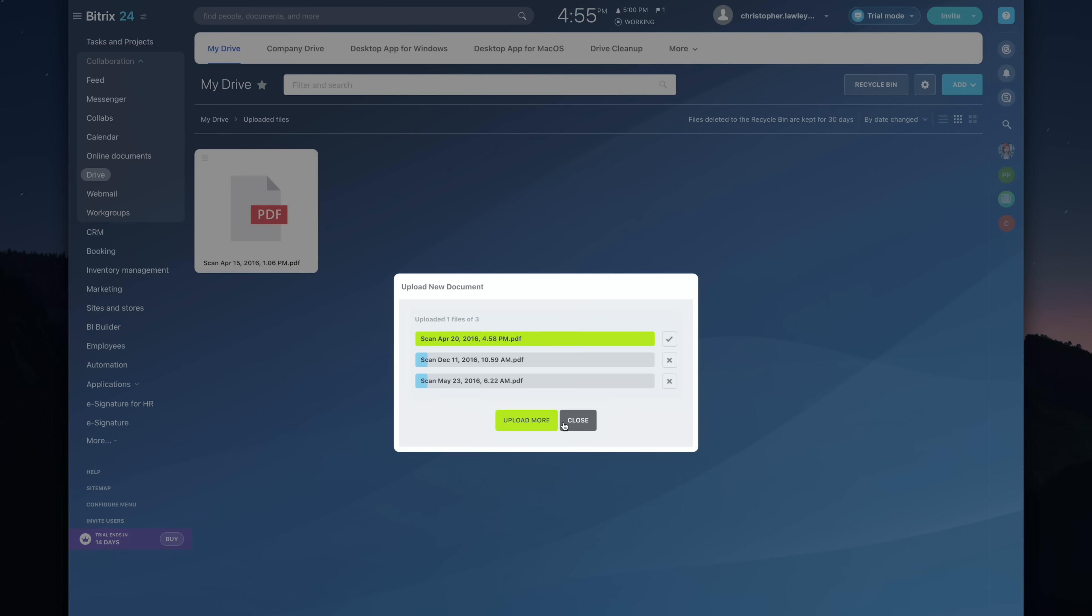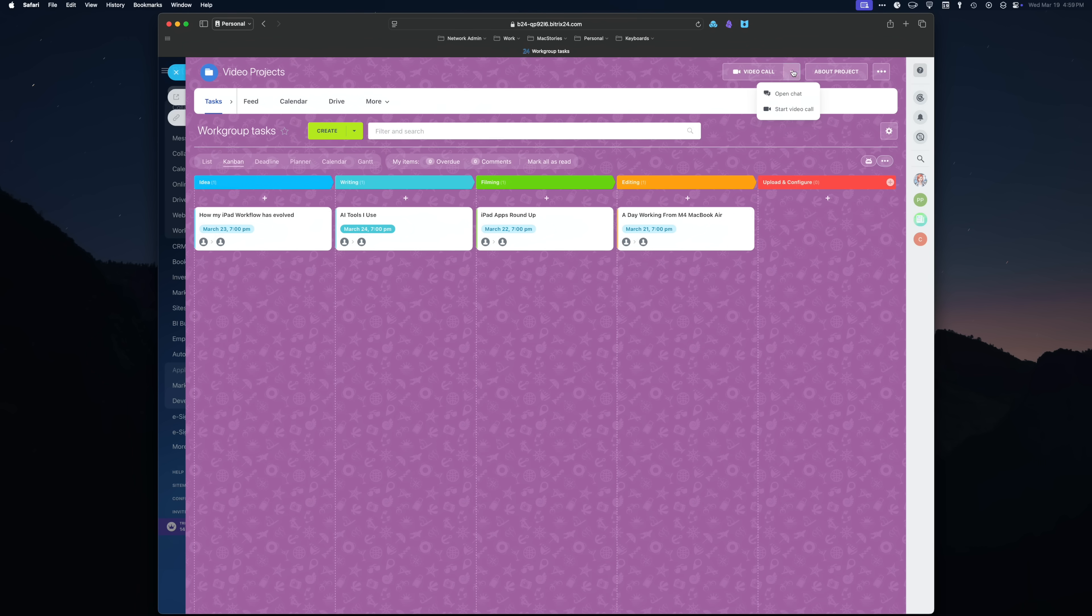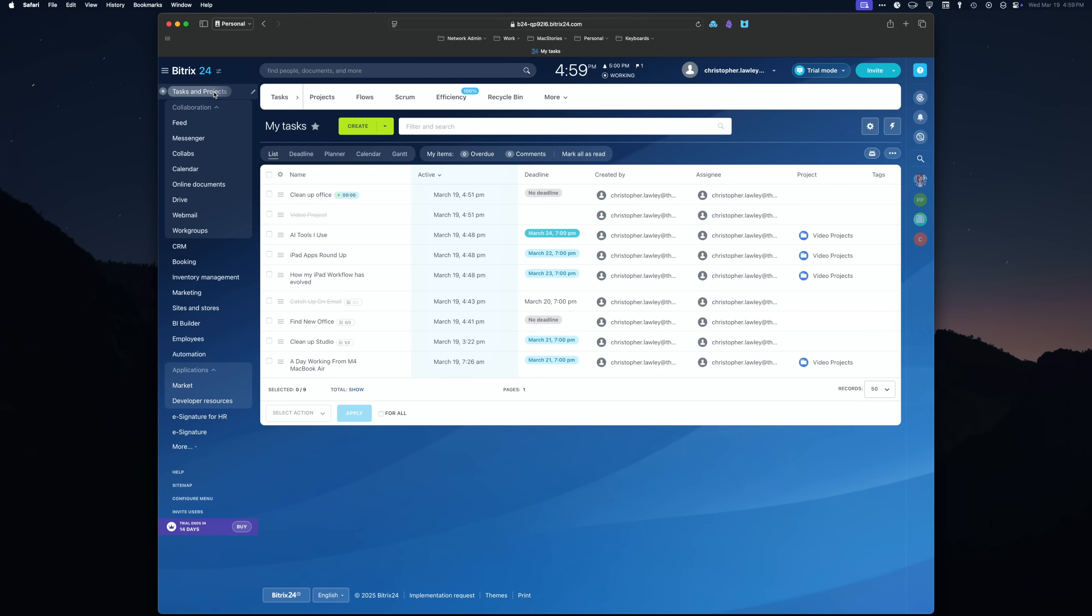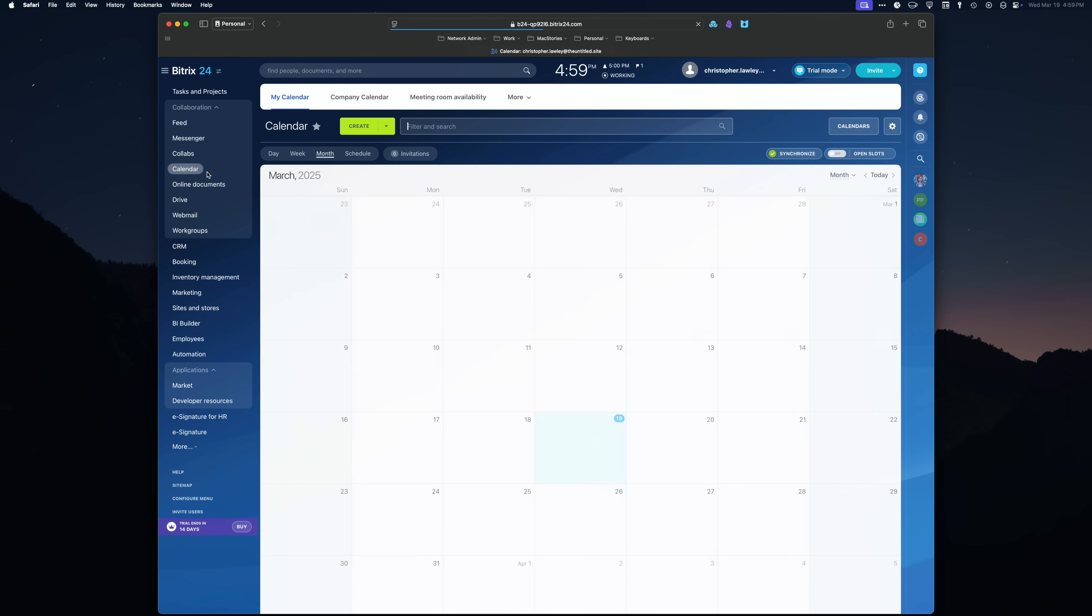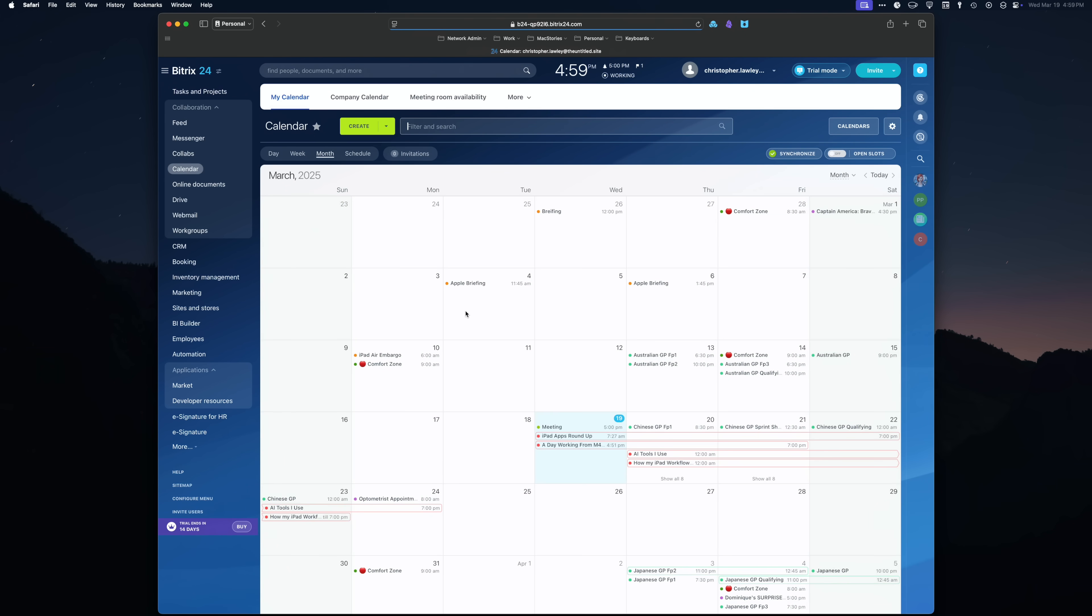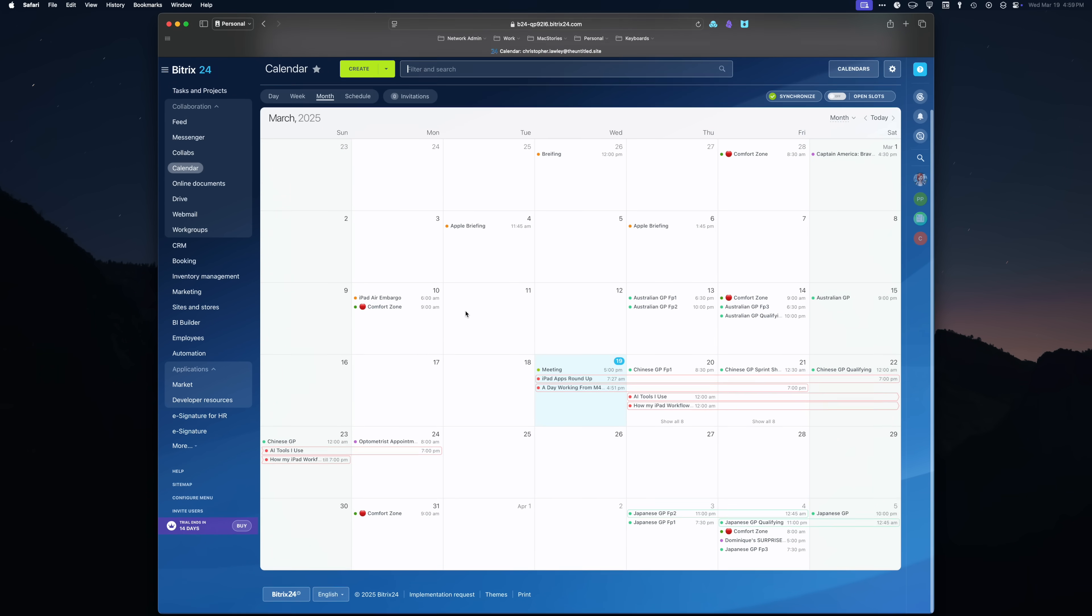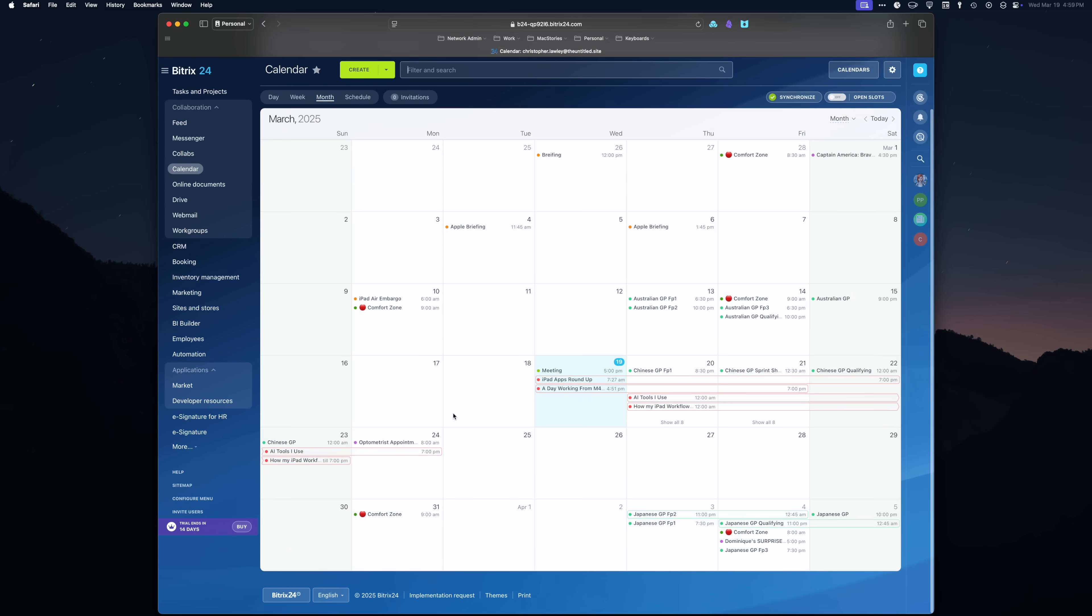The core of Bitrix24 is all about collaboration. You can share files, arrange calls and meetings, and work on ideas in real time with your team. Bitrix24 has other tools like calendars, which sync with other services like Microsoft, Apple, and Google, so you don't have to move your appointments. This means all of your organization's information can be in one place.